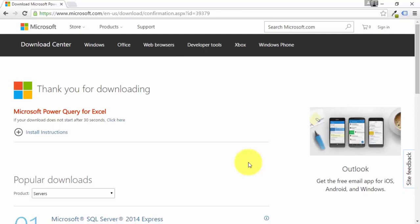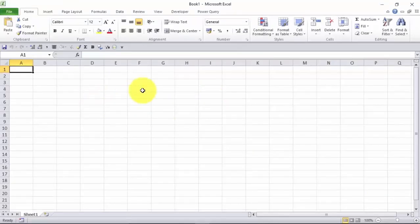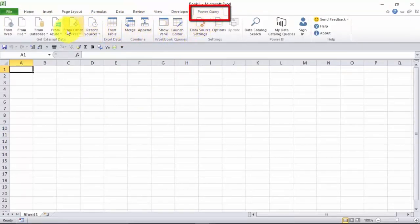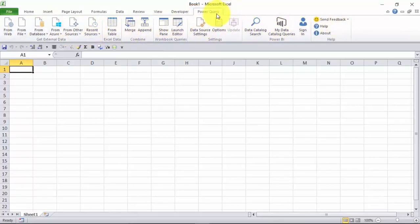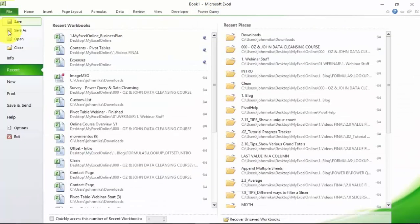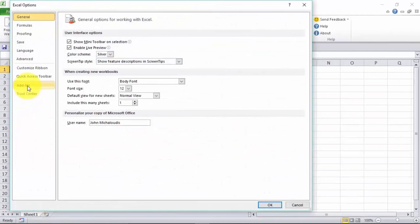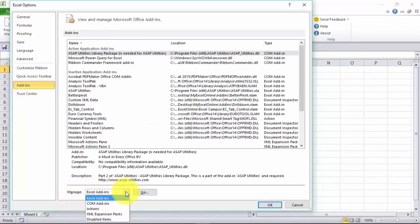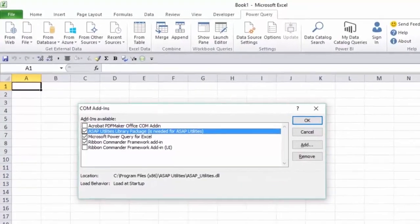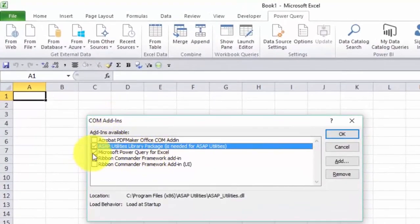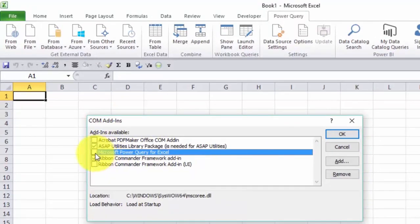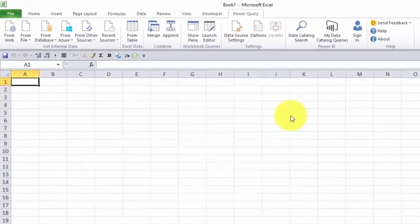Open a blank Excel 2010 workbook. You can see that Power Query has been installed — it appears in the ribbon at the top with all its different groups. If it doesn't show, you need to activate it from the back end: go to File, Options, Add-ins, and under Manage select COM Add-ins and press Go. You'll see Microsoft Power Query for Excel — if it's not checked, check it and press OK and it'll appear.